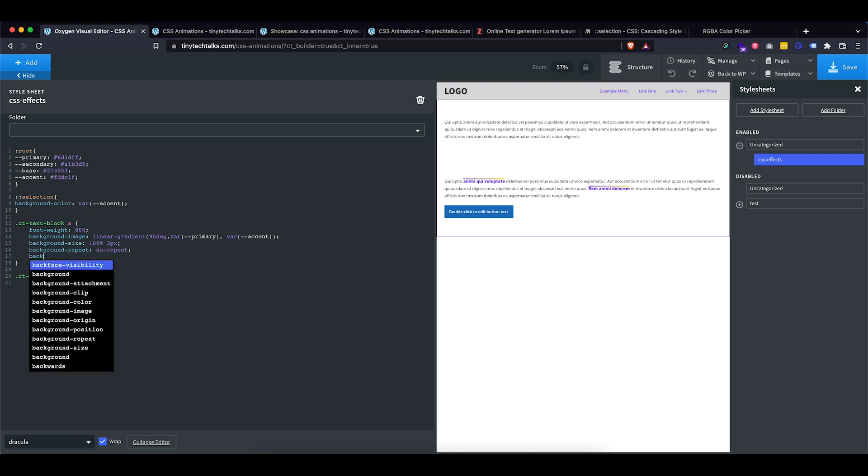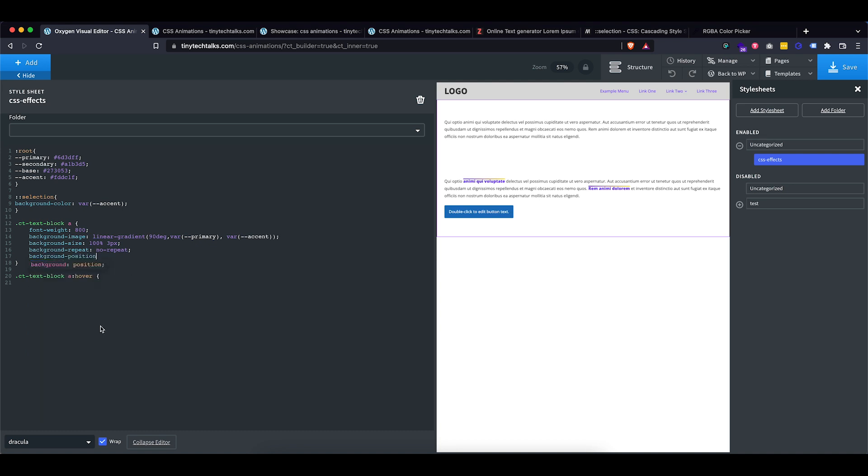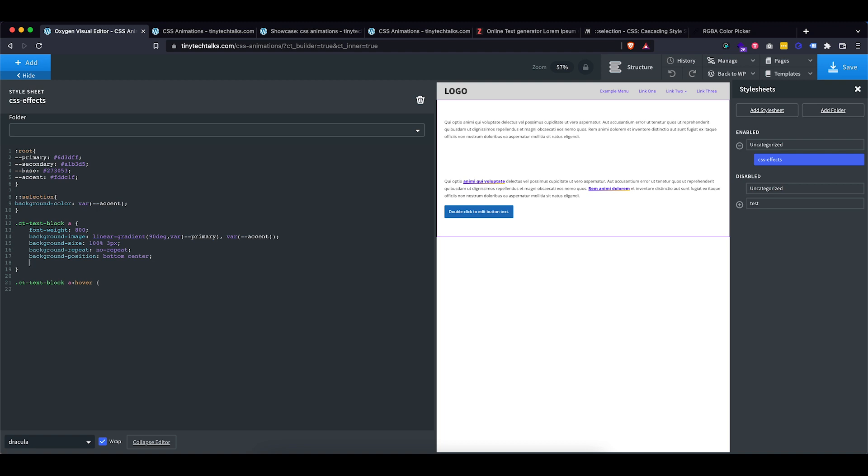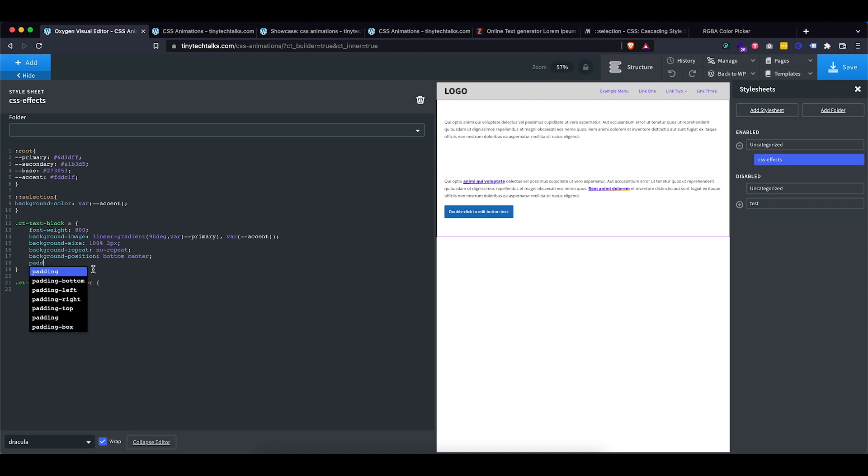So again, I'm going to go background position and we're going to set this to bottom and I'm actually also going to center it so we can have it open up from the center. So this is looking pretty good. The only thing I want to do is since the line is really close up to the link, I'm actually going to add a little bit of padding just so it looks a bit better. All right, that looks pretty good.